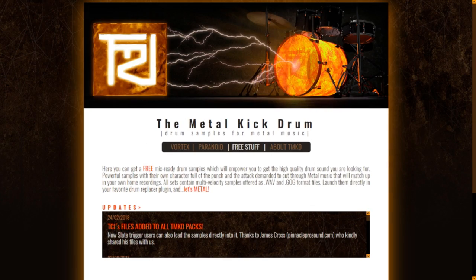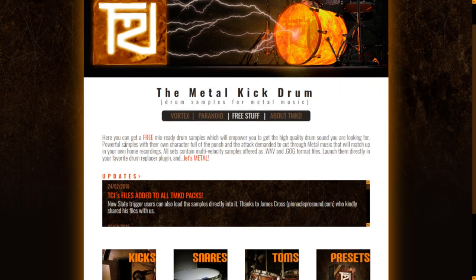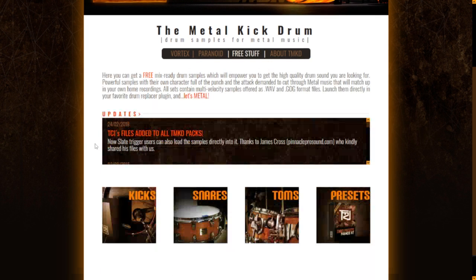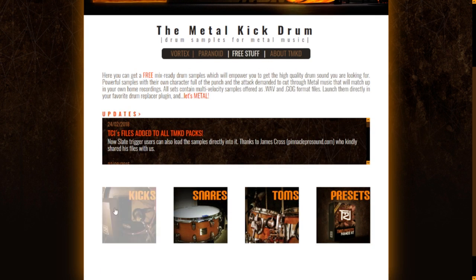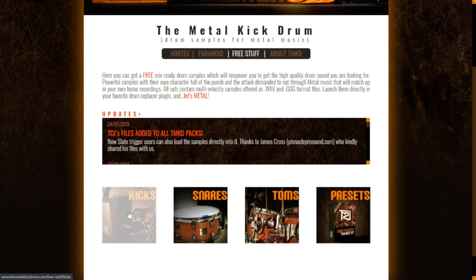Here at the website of the Metal Kick Drum, you can get some cool metal samples in WAV format. They are also available in GOG files in case you are a user of the drum replacement plugin Dramagog, and you can get the TCI files in case you are a user of the Trigger 2 plugin by Steven Slate Drums. Here you have the categories — you can get some kick drums, snares, and toms.